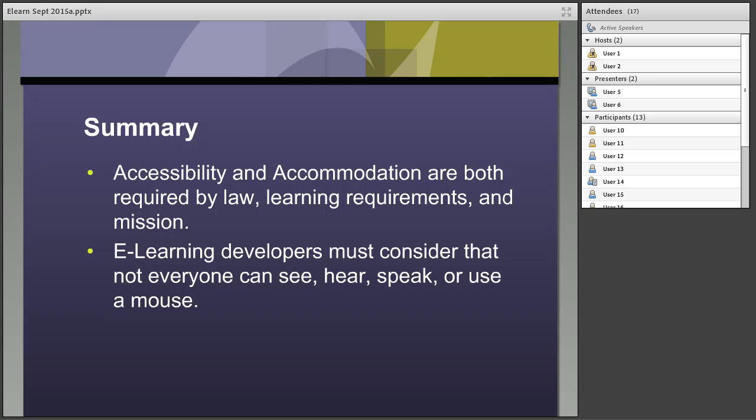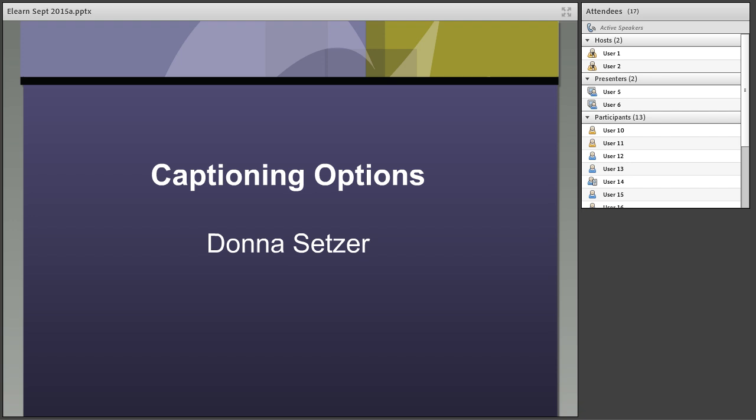E-learning developers, you really have to consider that not everyone can see, hear, speak, or use a mouse. That doesn't mean you can't have elements that add value in each of those areas — just recognize that the base you're providing should allow for the fact that one of those things may not be available at the user level. I'm sure this has generated lots of questions — feel free to write them in the chat. I'm now turning it over to my colleague Donna, who will get into the details of how to do this in practice.